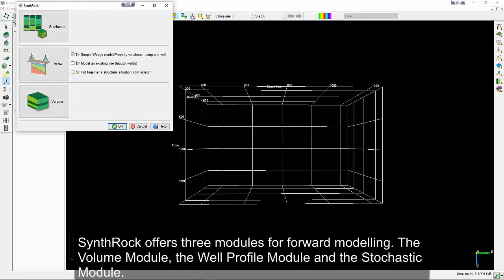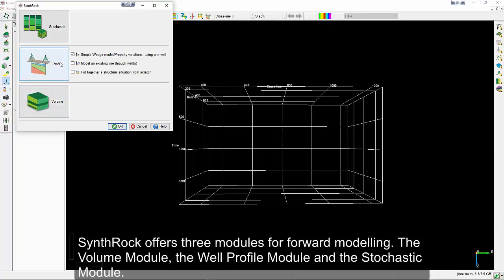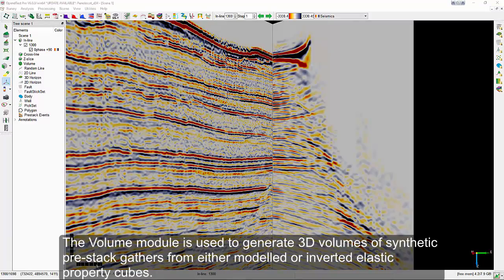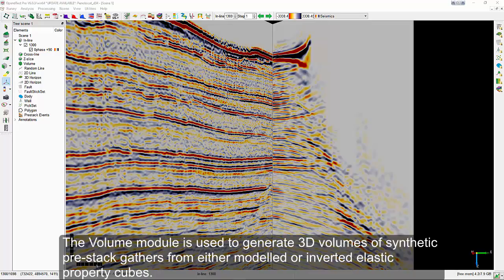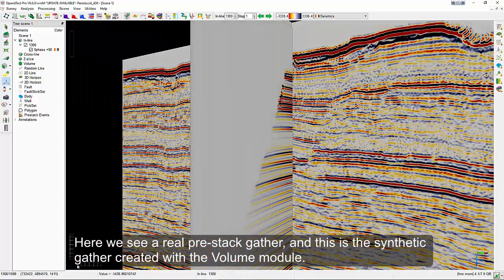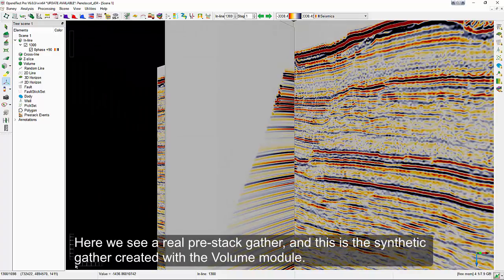SynthRock offers three modules for forward modelling: the volume module, the well-profile module and the stochastic module. The volume module is used to generate 3D volumes of synthetic pre-stack gathers from either modelled or inverted elastic property cubes. Here we see a real pre-stack gathers and this is the synthetic gathers created with the volume module.